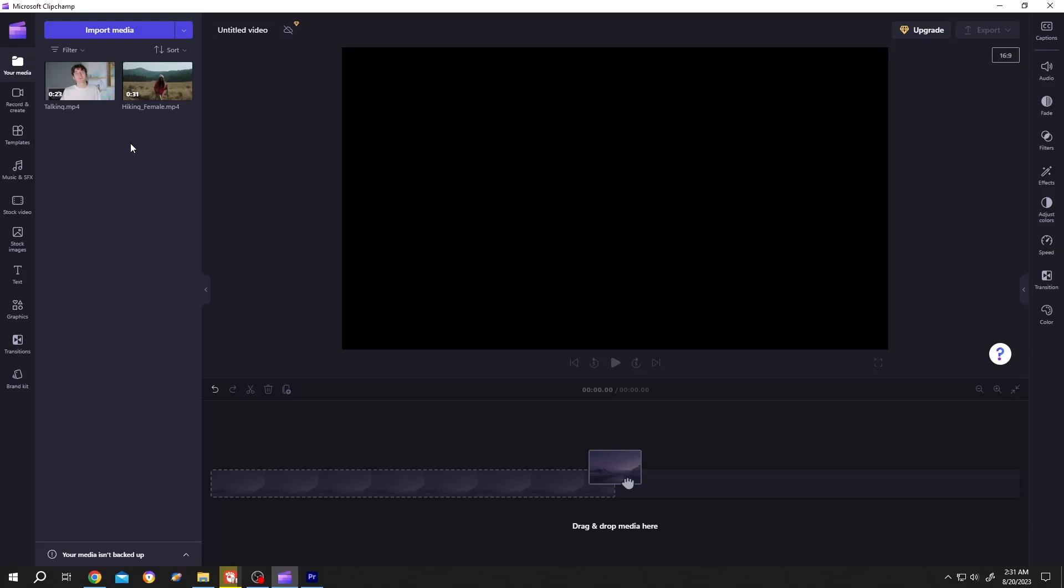So guys, it's really simple to overlay a video in Clipchamp. Kindly watch the full video or you may miss something.